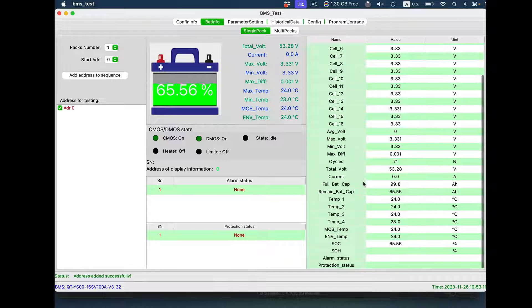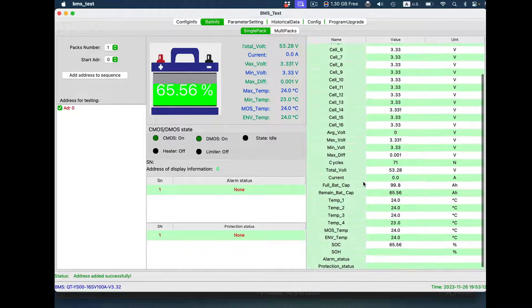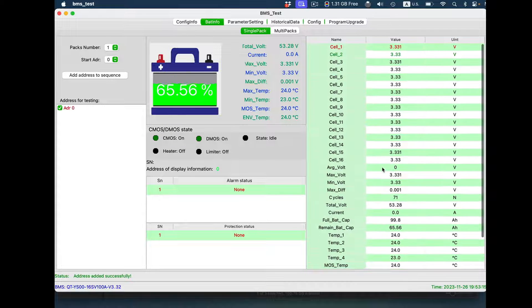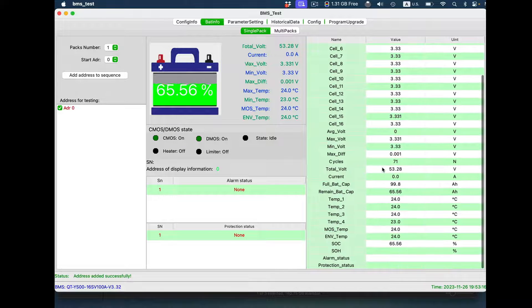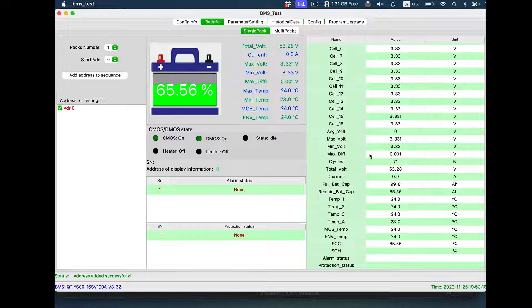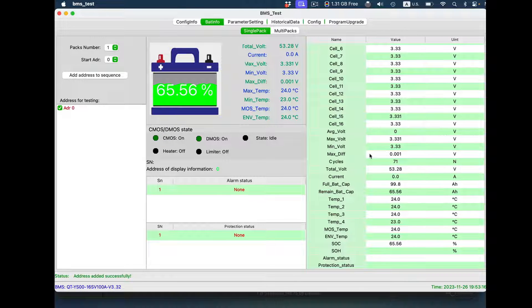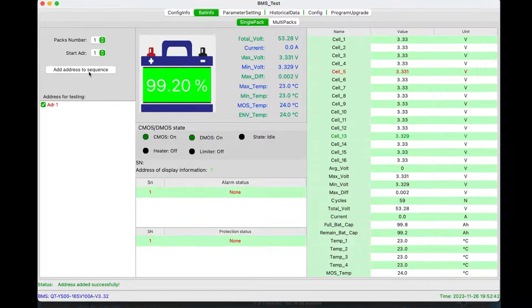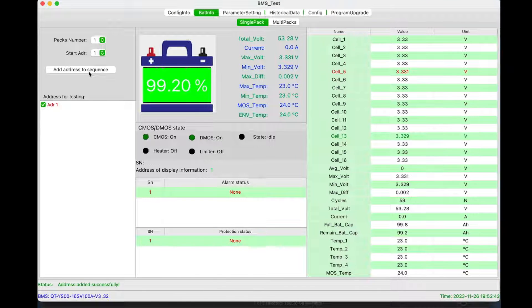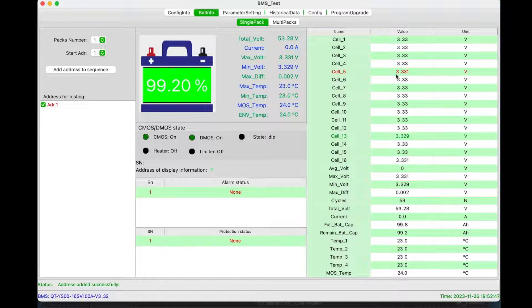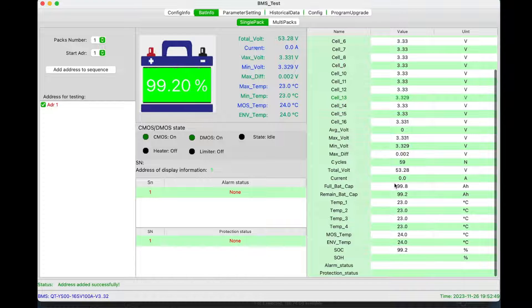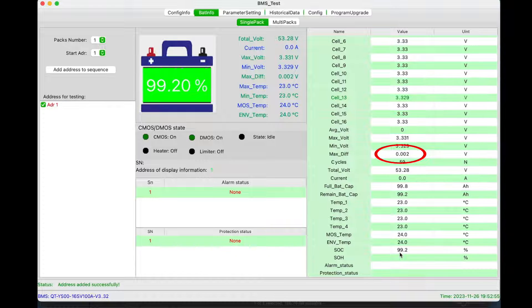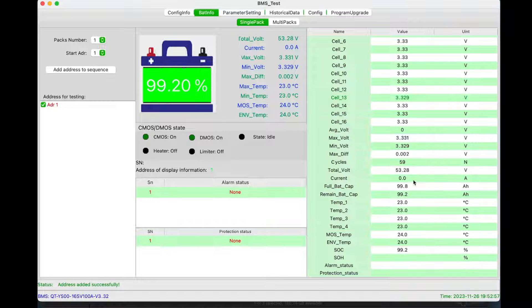This is BMS Tools from EG4, actually available on Mac now. The cells are all running about 3.33, and the difference between the highest and the lowest is one one-thousandth of a volt. And this is the second battery, and the cells are almost identical, 3.33. The difference between the high and the low cell is two one-thousandths of a volt. So the cells are almost identical in the two batteries.